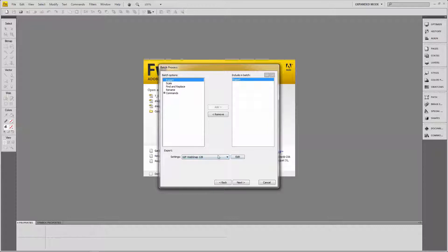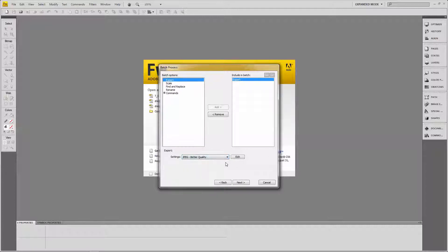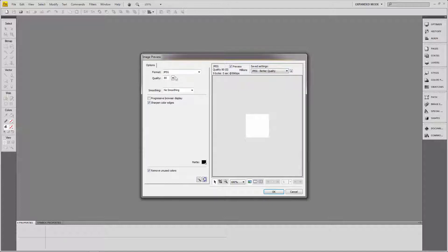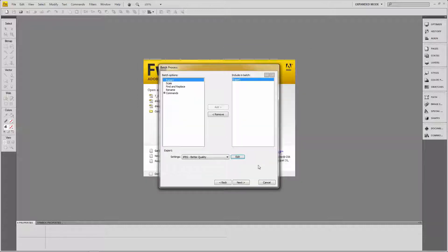It's going to ask me, how do you want to compress these images? They're already JPEGs, but I want to put some more compression on those JPEGs. So I'm going to select JPEG Better Quality. I'm just going to edit these settings and just check. And it's set to 80%. So that's fine. That should be okay for this batch process. And that will just reduce the file size down a little bit.